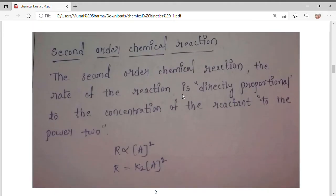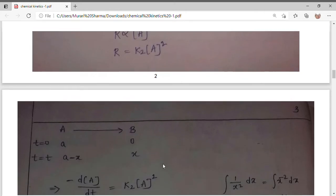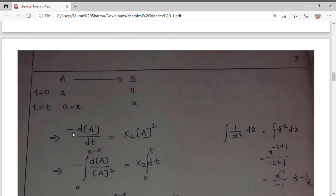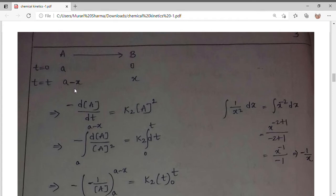For second order reaction, the rate of the reaction is directly proportional to the concentration of the reactant to the power 2. Removing the proportionality constant gives k₂ times concentration of A squared. For the respective product, similarly, the reactant is A minus x. Since the reactant concentration is decreasing, we write minus dA/dt equals k₂ times A squared, and integrate from A to A minus x.